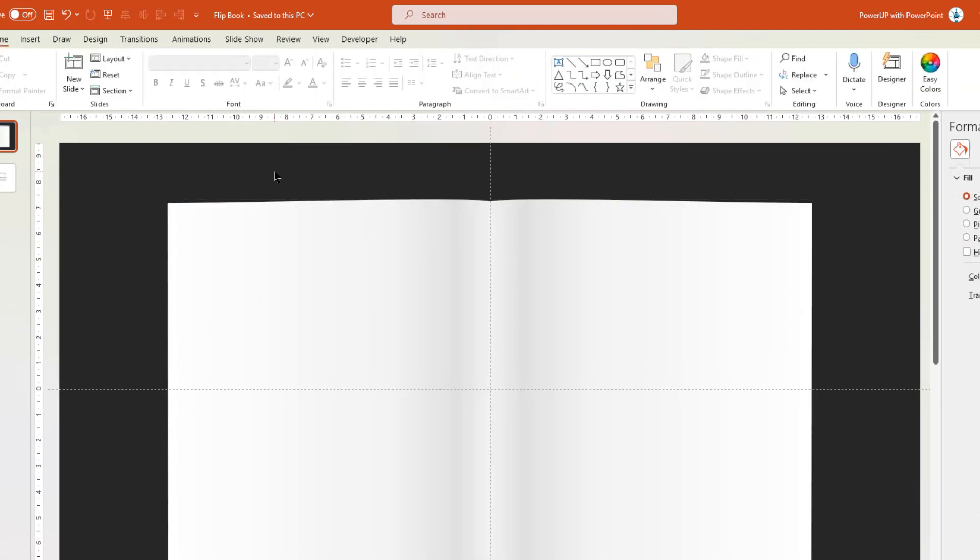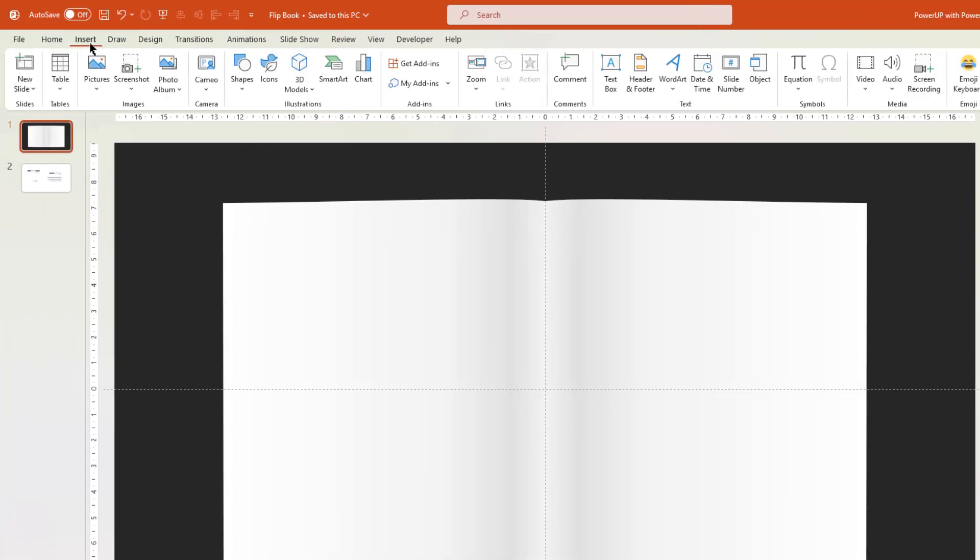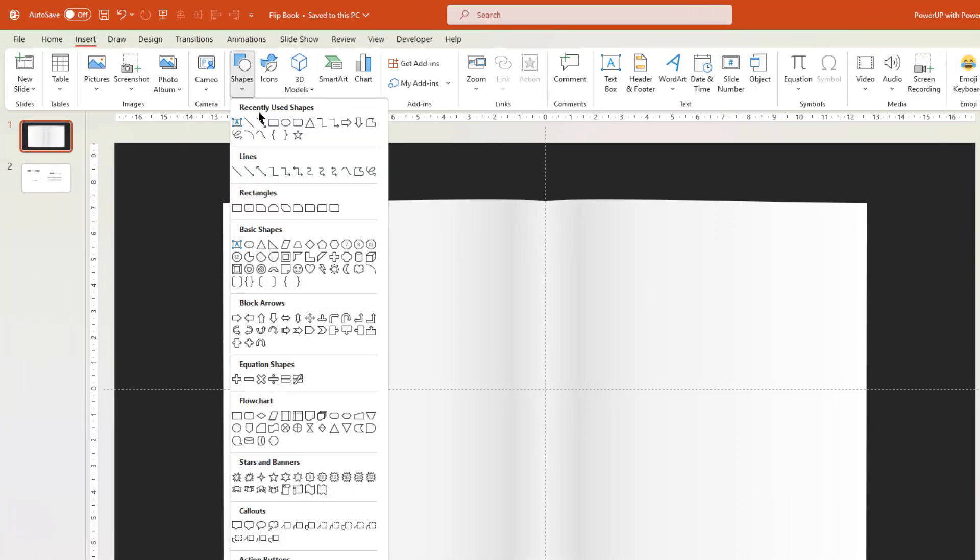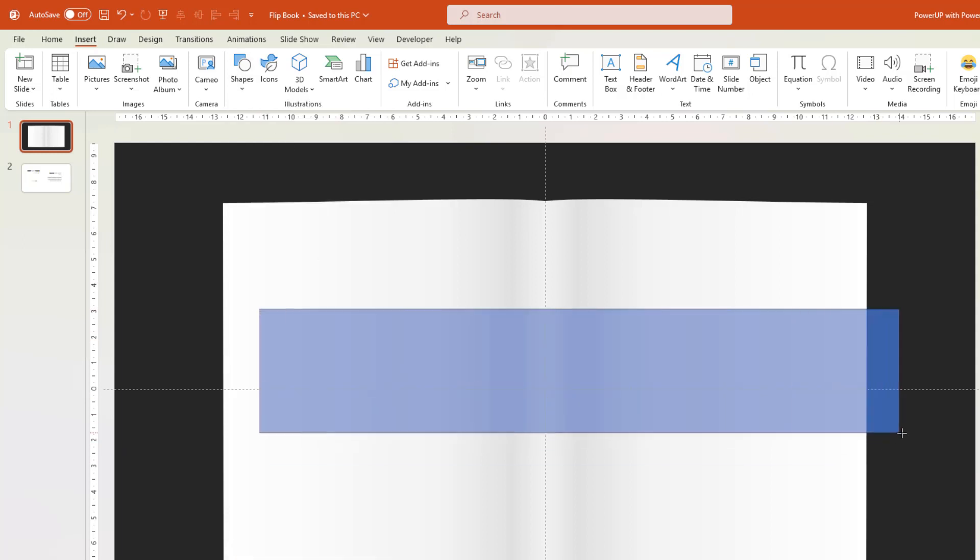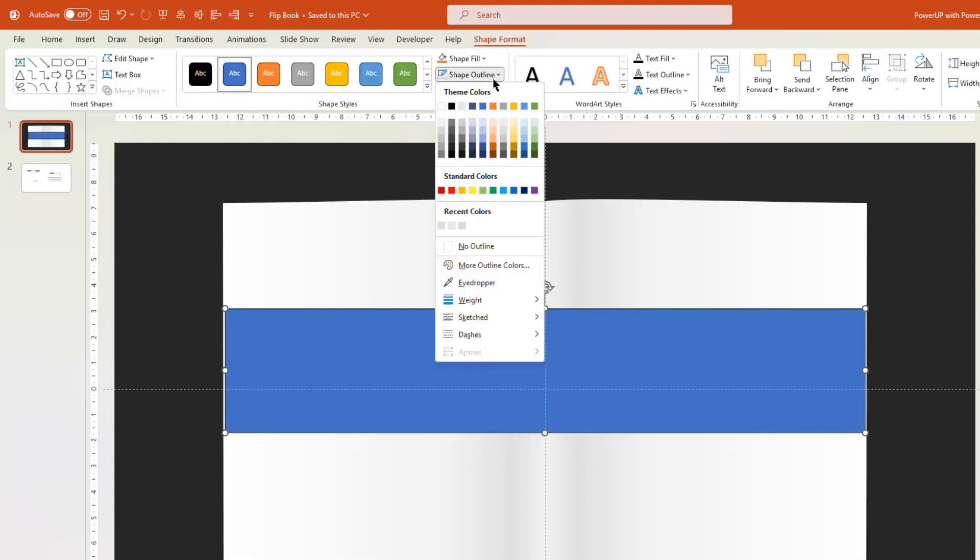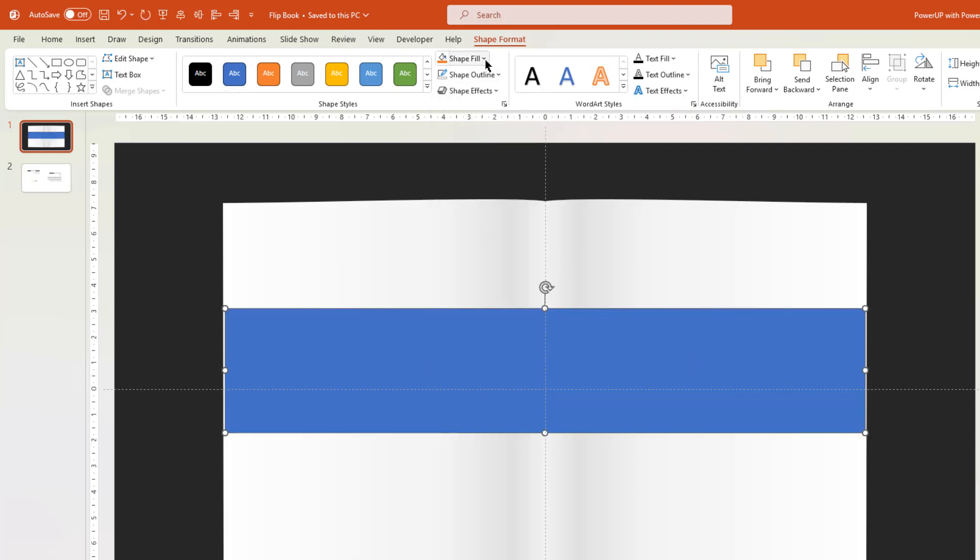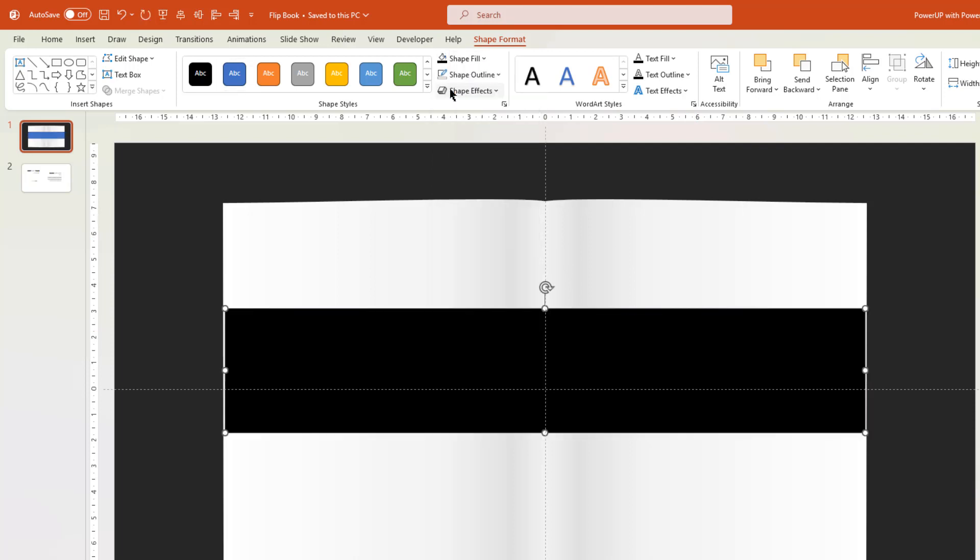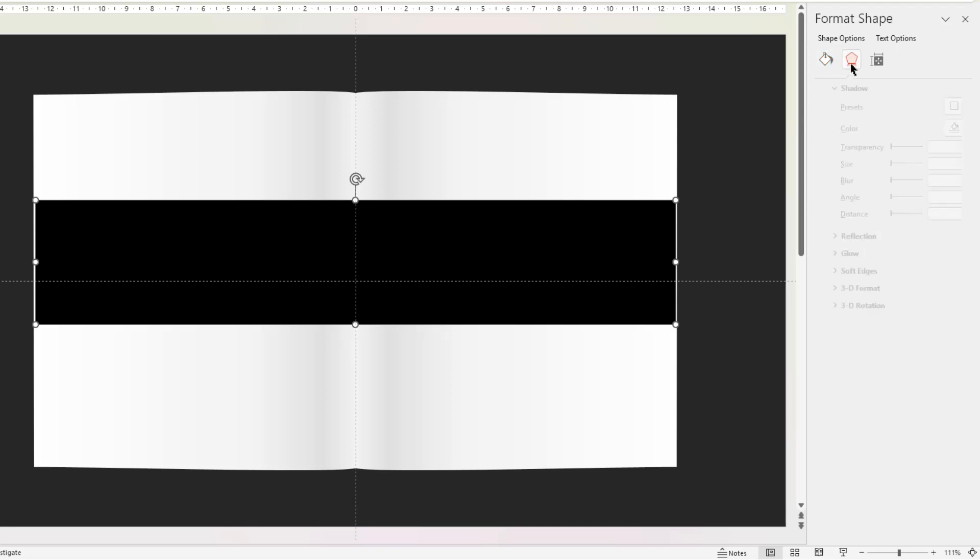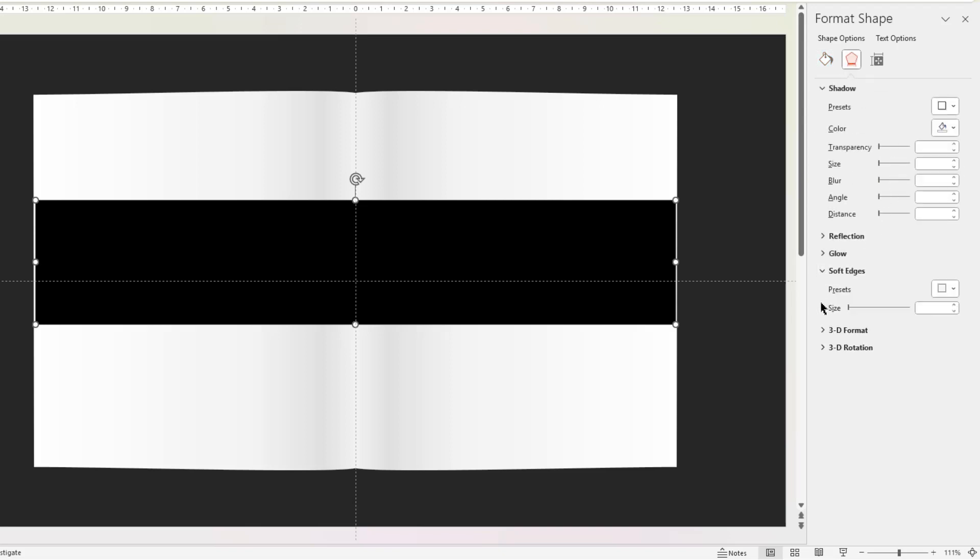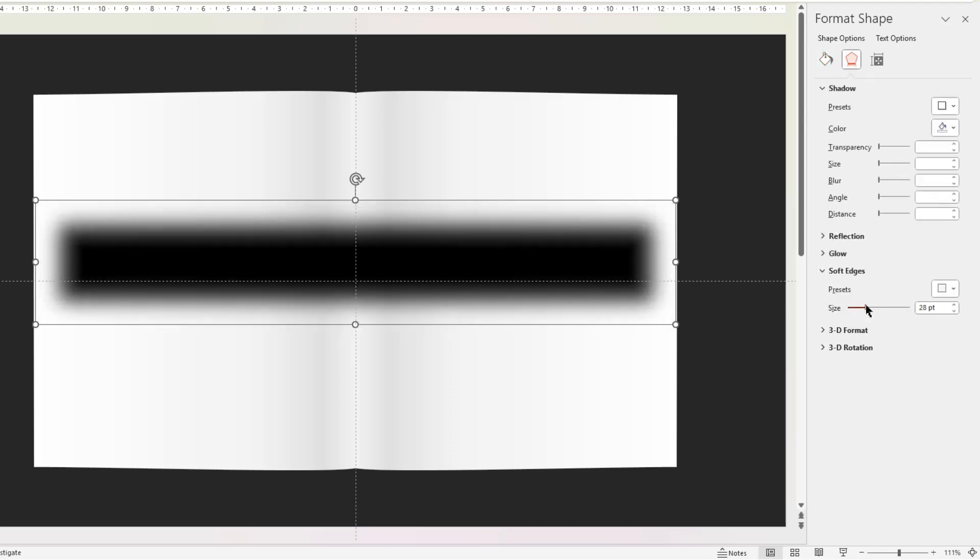Next let's create a custom backend shadow effect. For that let's go to Insert tab, choose Shapes and then draw a rectangle shape. Remove its outline, change its fill color to black, and then under Effects menu go to Soft Edges option and then increase the size to 30 points.